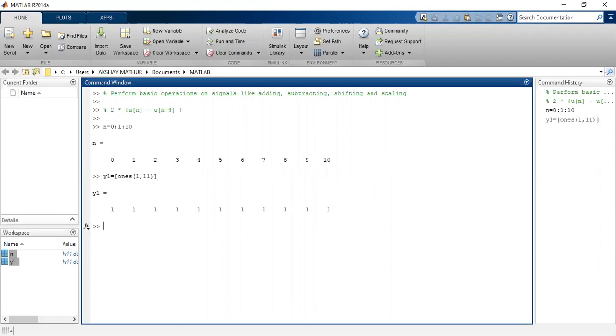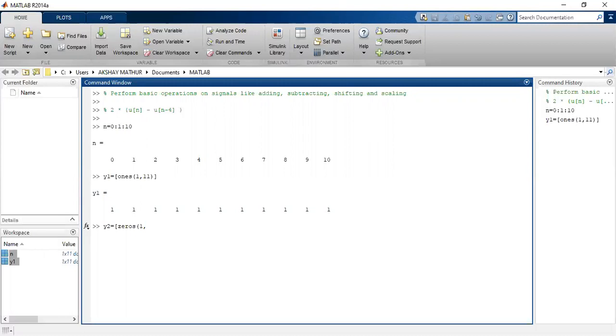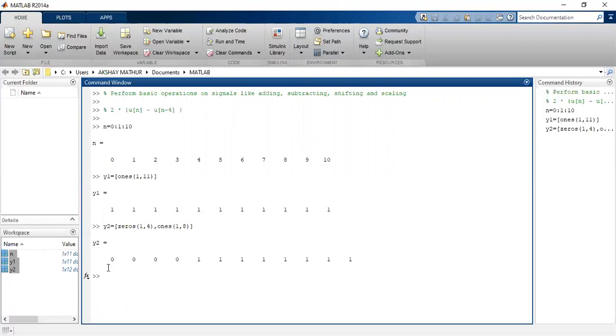Let us define the next signal as y2. Since it is a shifted signal, first I'll write here zeros(1,4), since it is shifted by four. Then how many ones? The remaining will be ones, that is ones(1,8). And see, these are the values. You can easily identify here that at the initial four places there is zero, that is it is shifted by four.